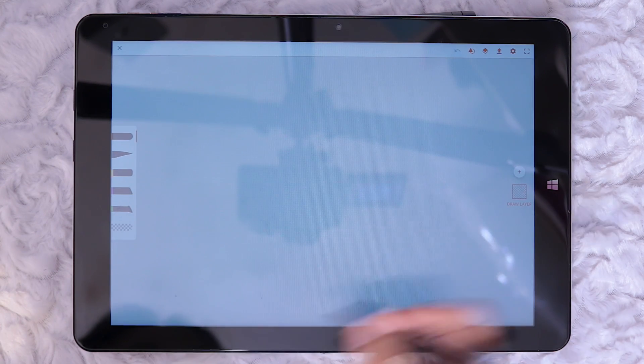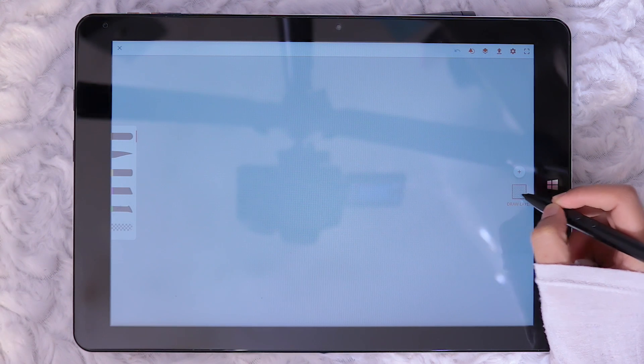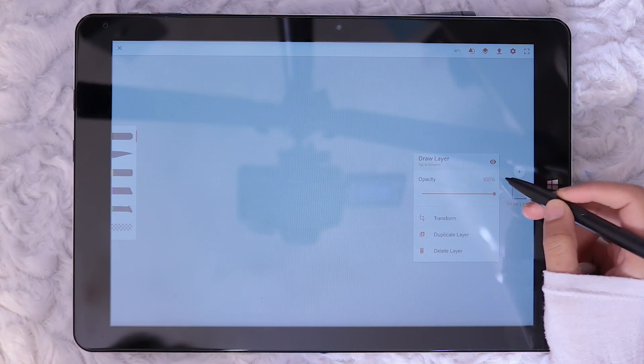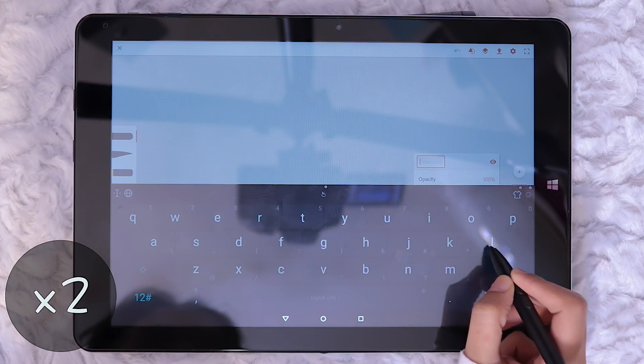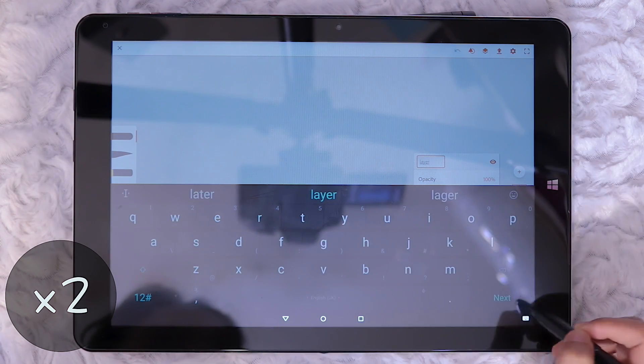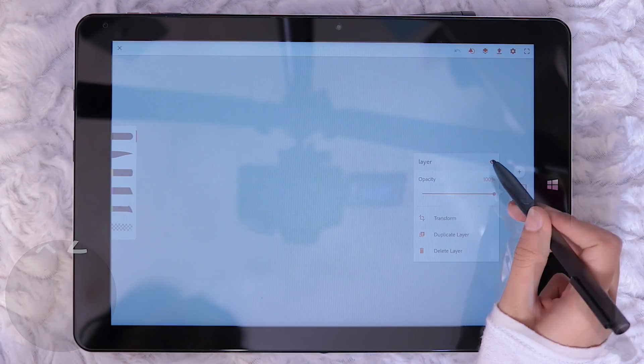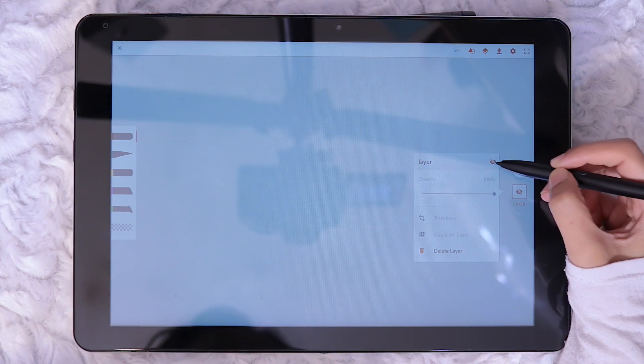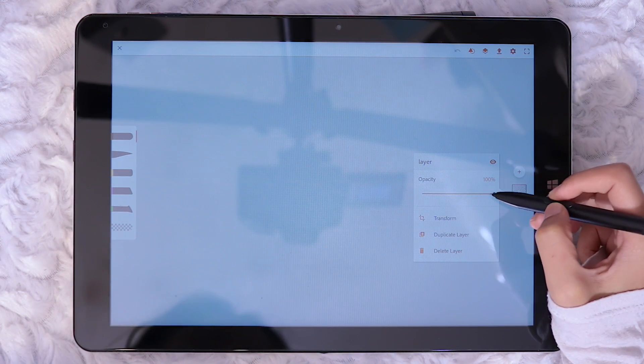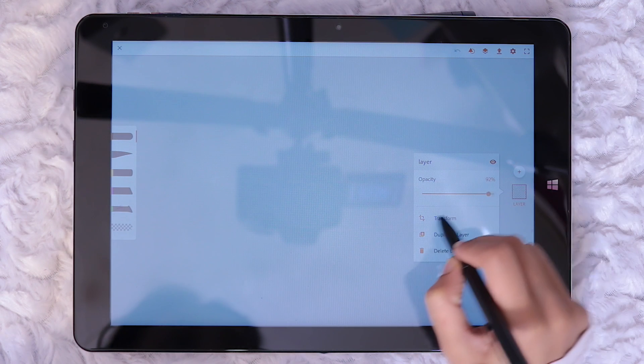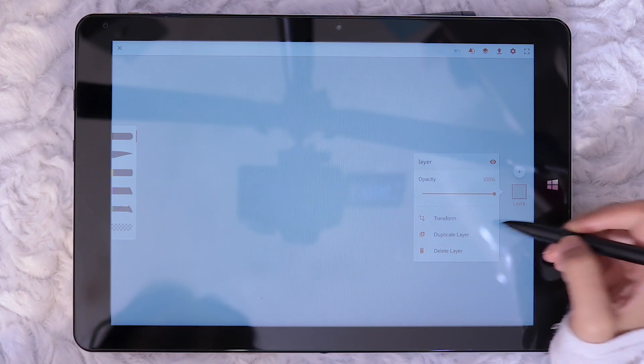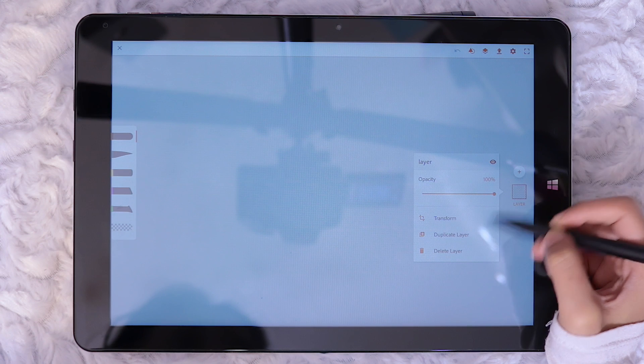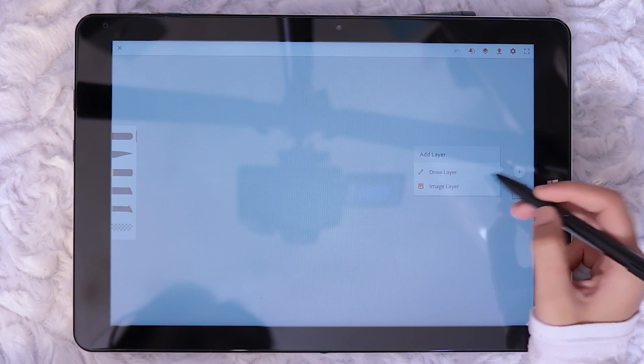Starting with the layers palette, clicking on a layer shows the options available. The layers can be renamed here. The eye icon toggles hiding and unhiding the layer. Then we have a sliding bar to adjust the opacity. The last three options on the layers are transform, duplicate and delete. The plus icon above the layers is for creating a new layer.